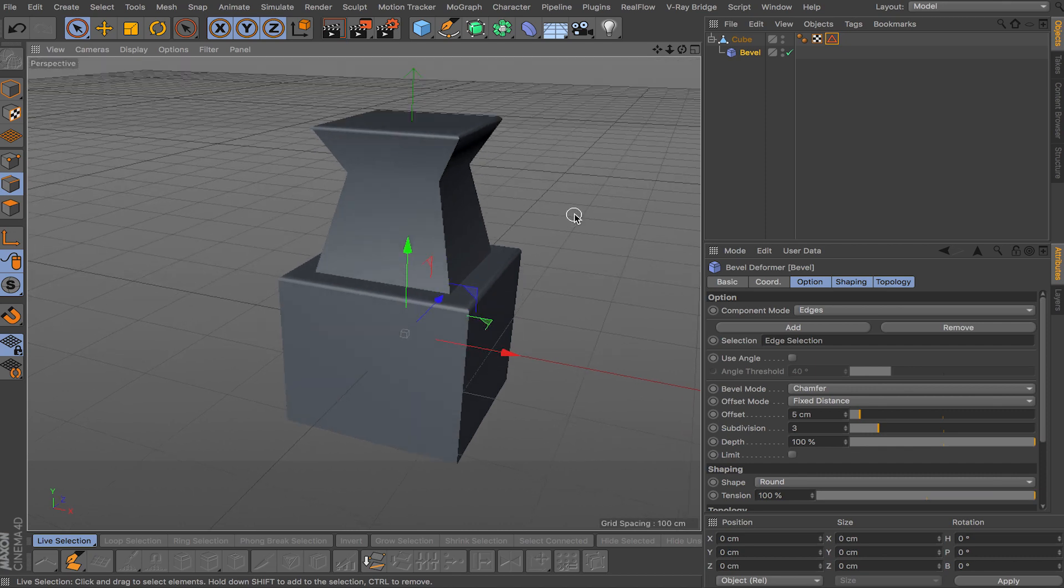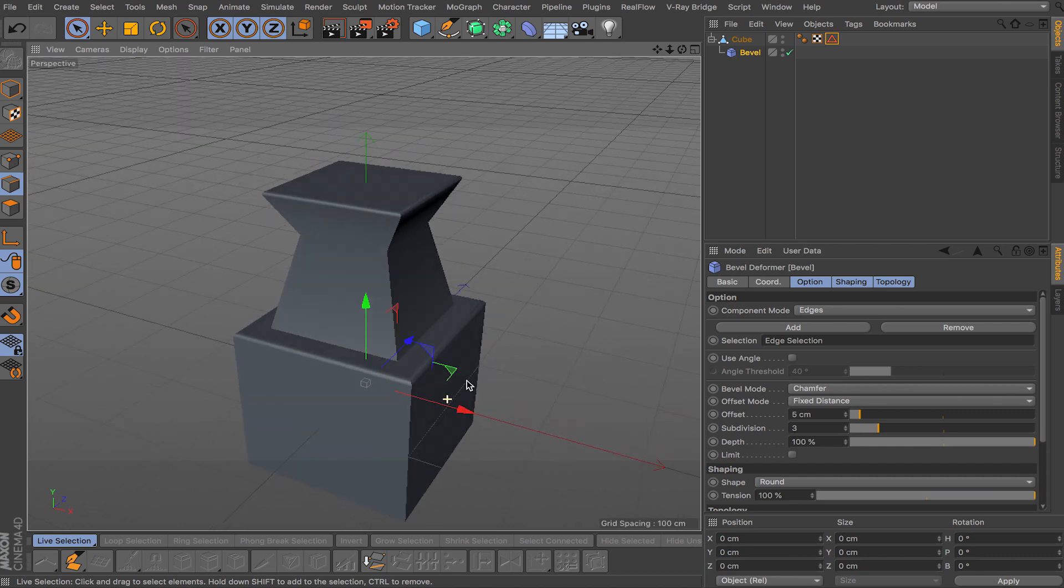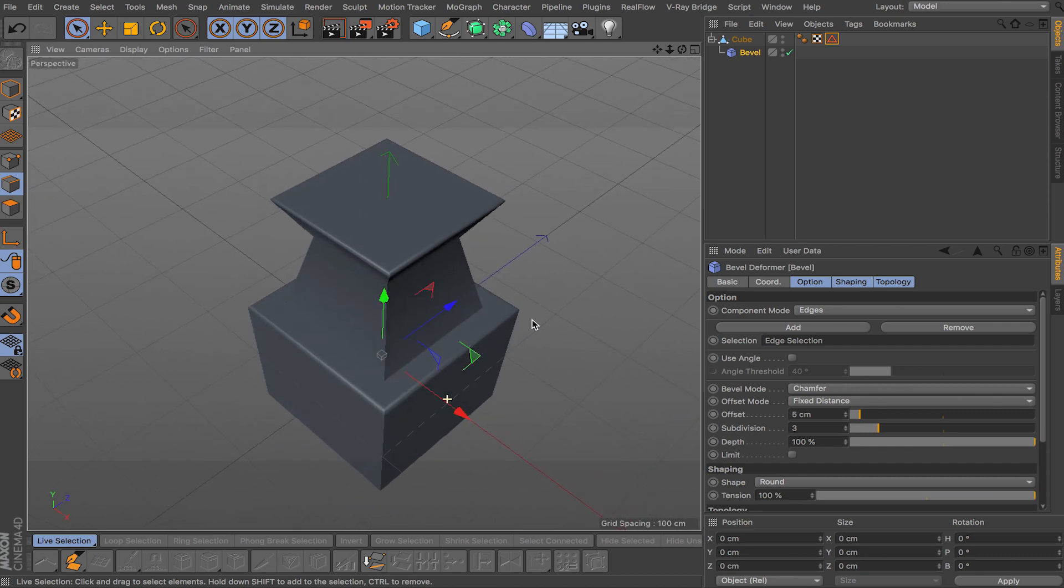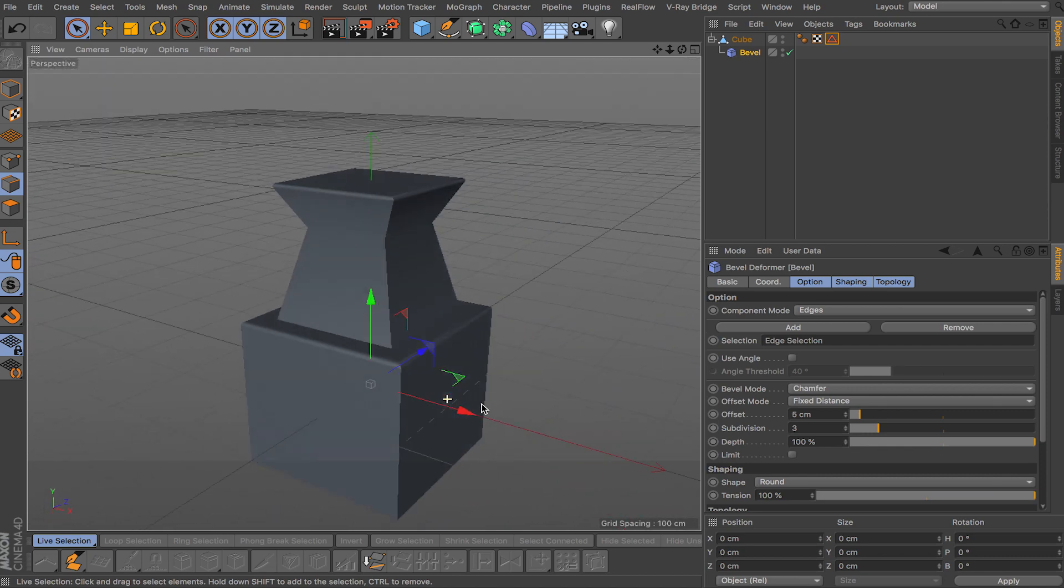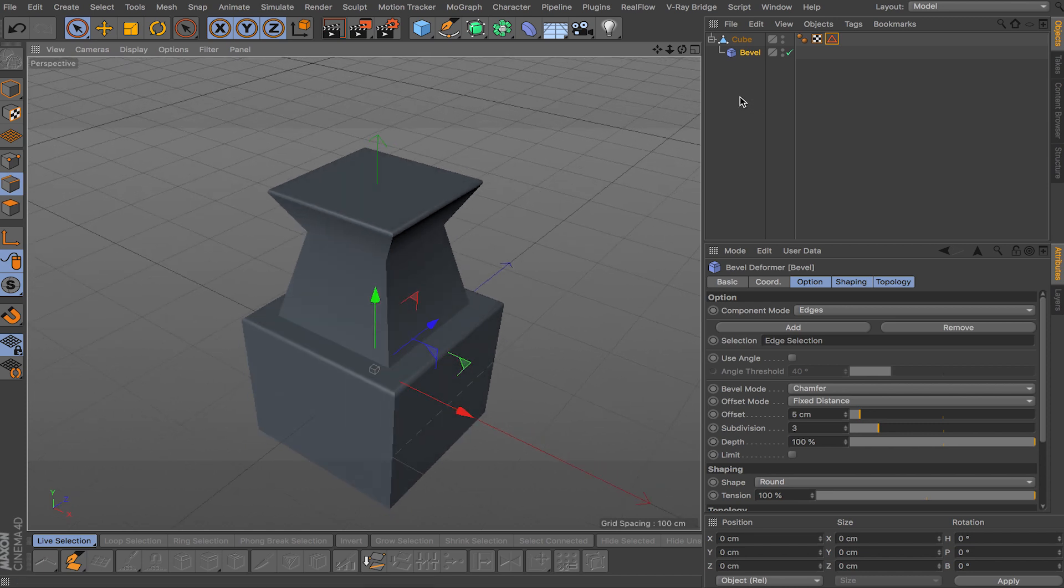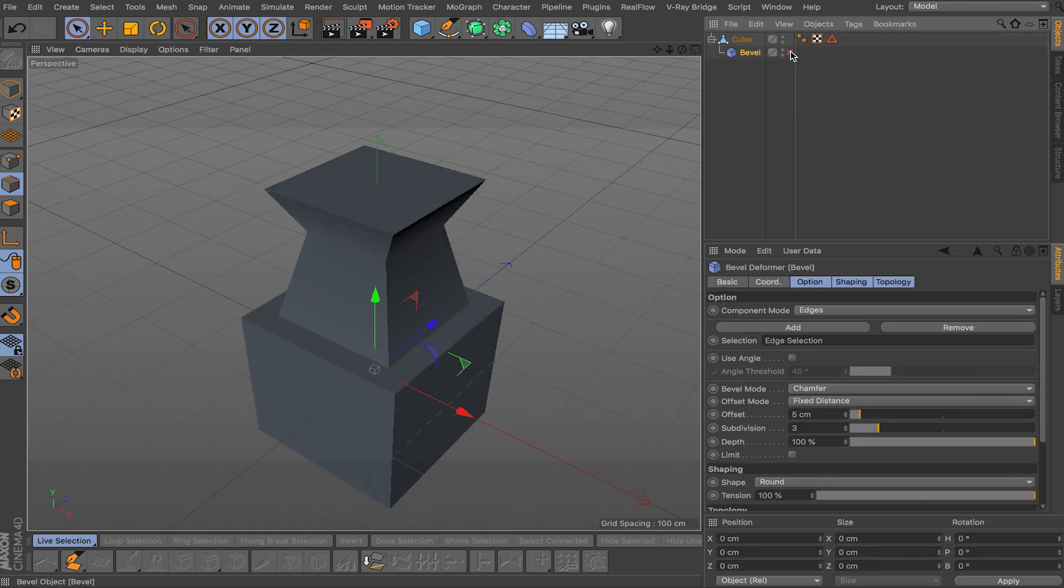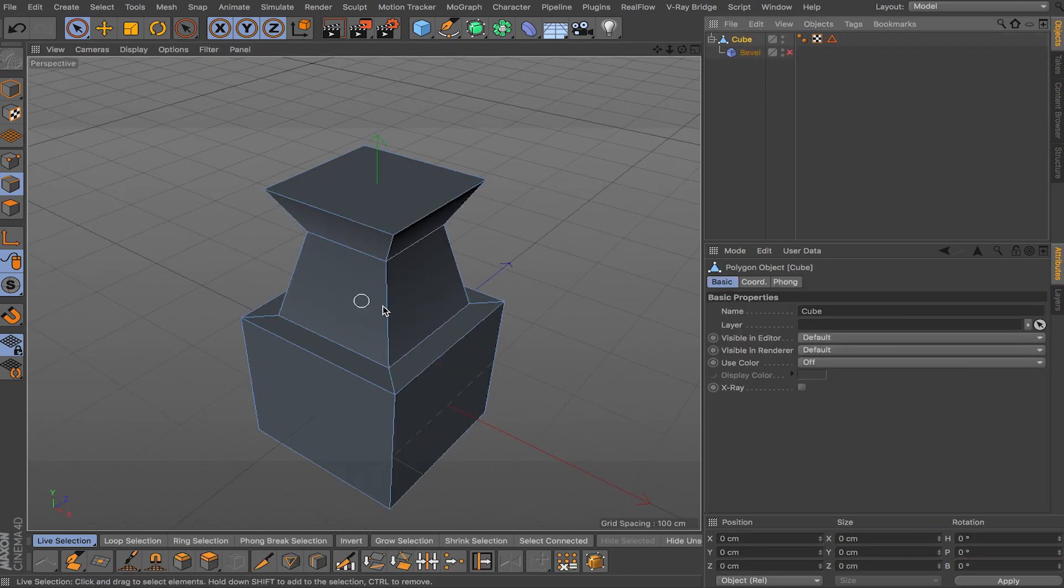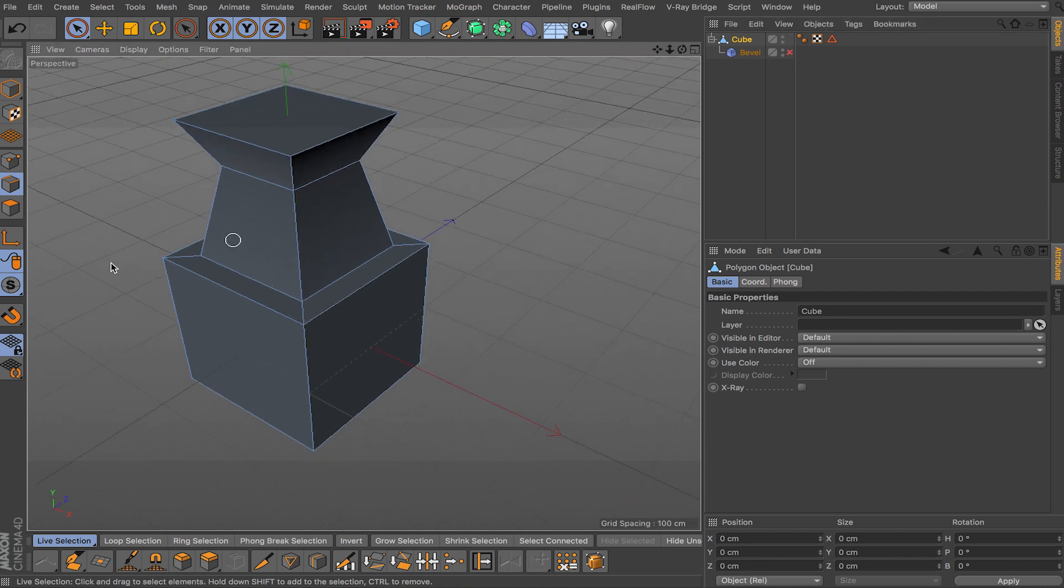So now you have this feature where you can check how your model looks with those edges selected and then you can always undo, just uncheck, go back and keep modeling.